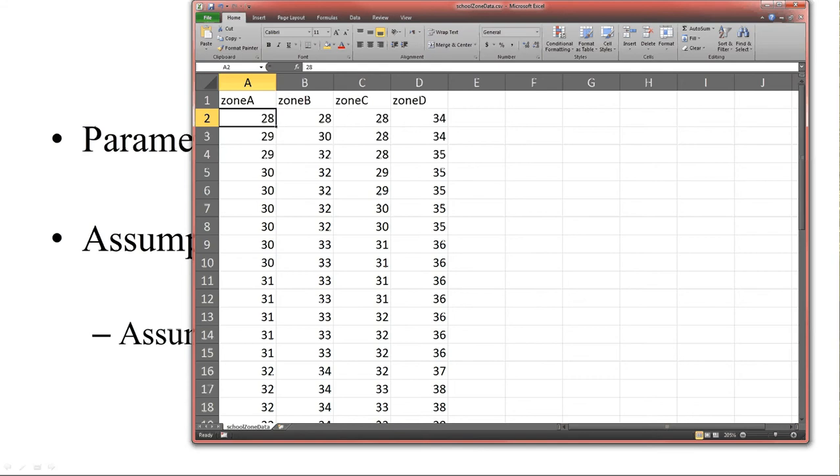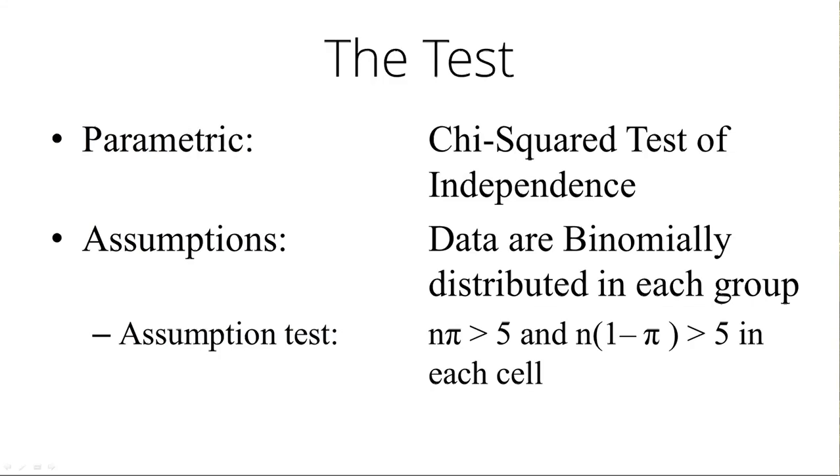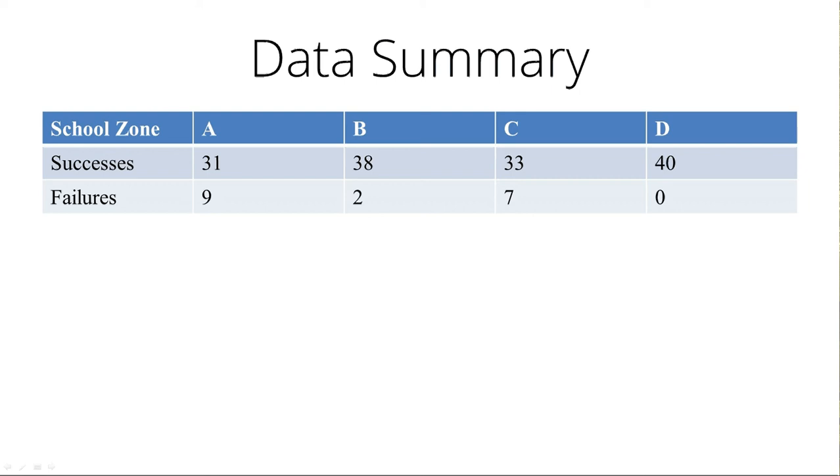There's the test. Let's look at the data. We can see four school zones. The other variable levels require us to go through and determine how many successes and failures in each of those four school zones. Here's what the table looks like. We just counted. In school zone A, we had 31 successes, 9 failures. School zone B: 38 and 2. 33 and 7. 40 and 0. This one's going to be questionable, but we'll figure out later if the test is even allowable.